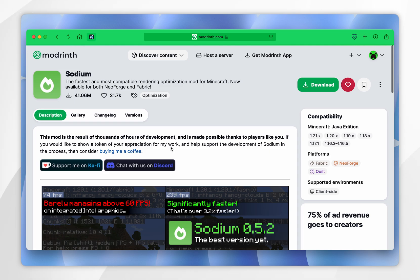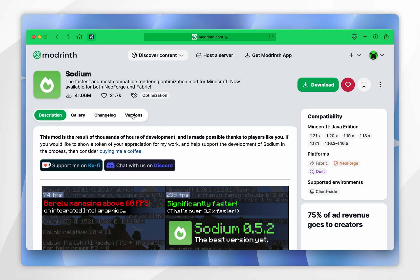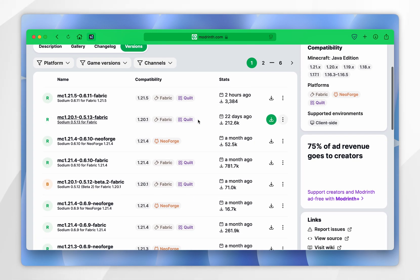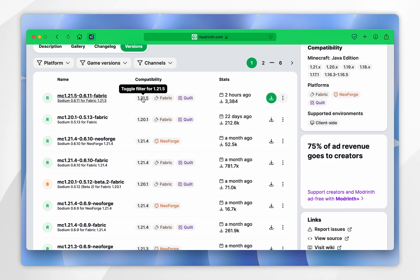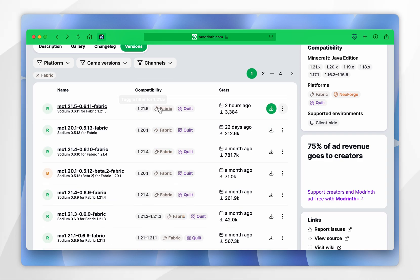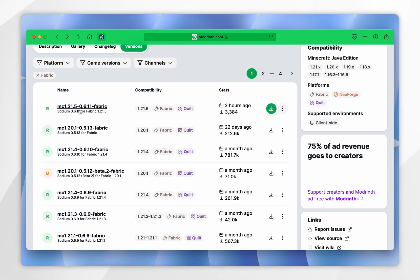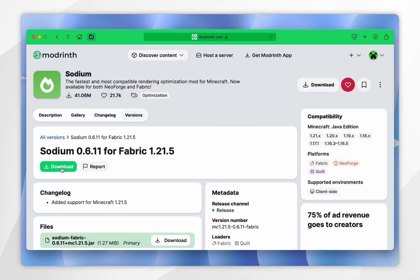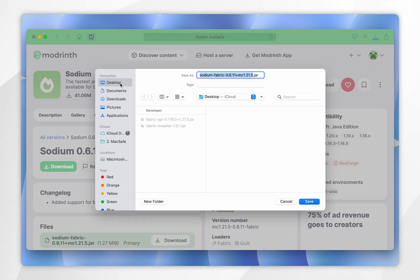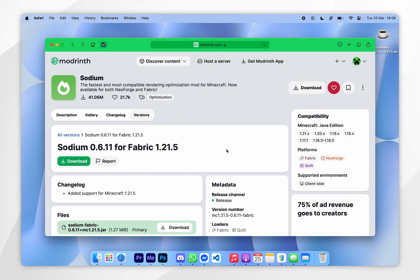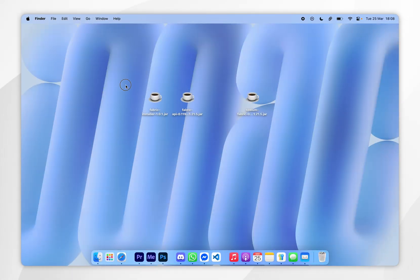Once you're inside the Sodium mod page, click on the Versions tab, then scroll down and find the version for the Minecraft version you're playing — again it's going to be 1.21.5. It's important that it has the Fabric tag, which it does. Select this version, then click the green Download button and save it to your Mac — I'm going to save it to my desktop.